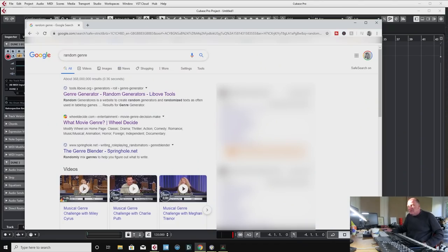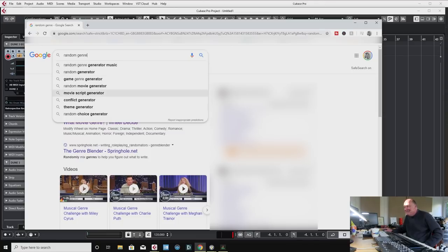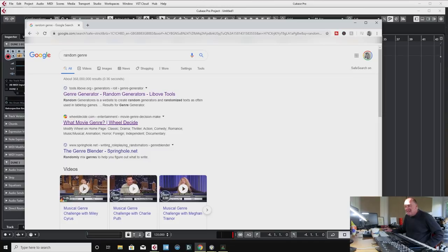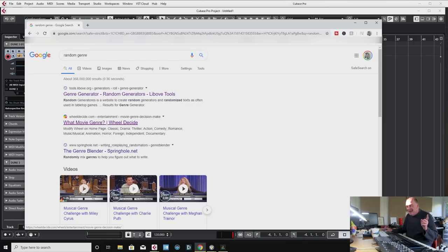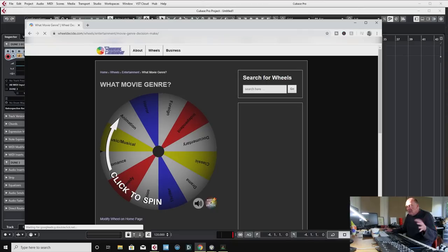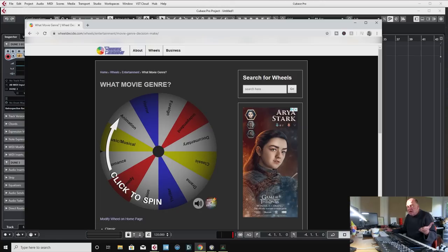Now what I thought we'd do today, I just stuck this into Google and a random genre generator. What fun is this? Shall we try what movie genre? We'll decide, it says. And whatever it comes up with, I'm going to score. And within an hour, or probably half an hour in your terms, we'll have a finished piece of music. Are you ready? Let's hear what's going to come up.